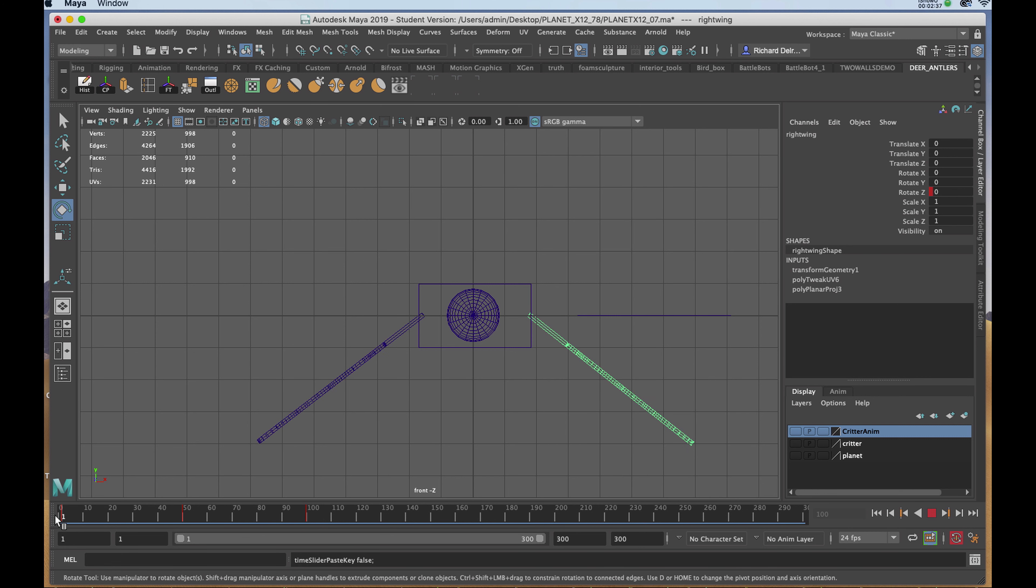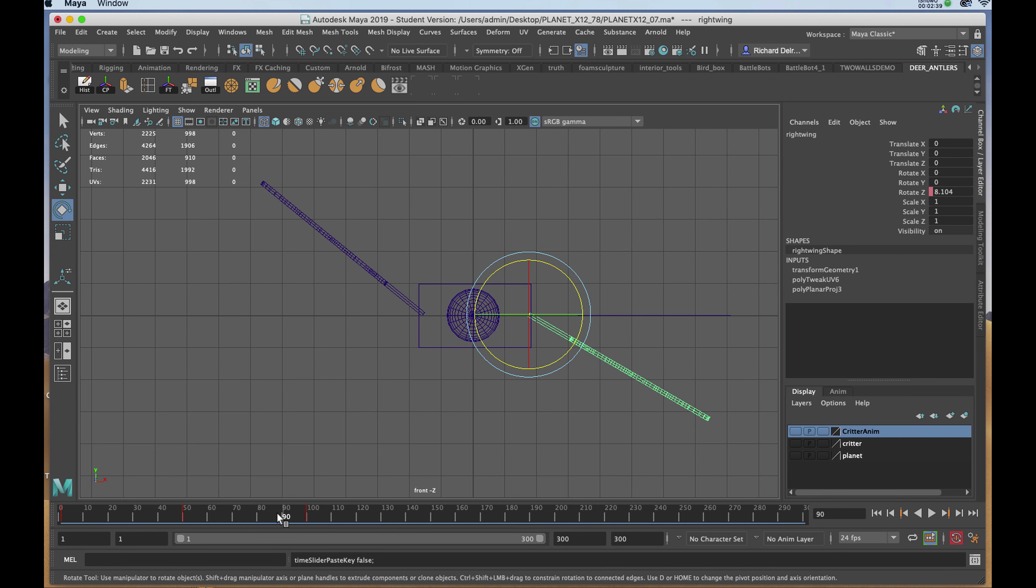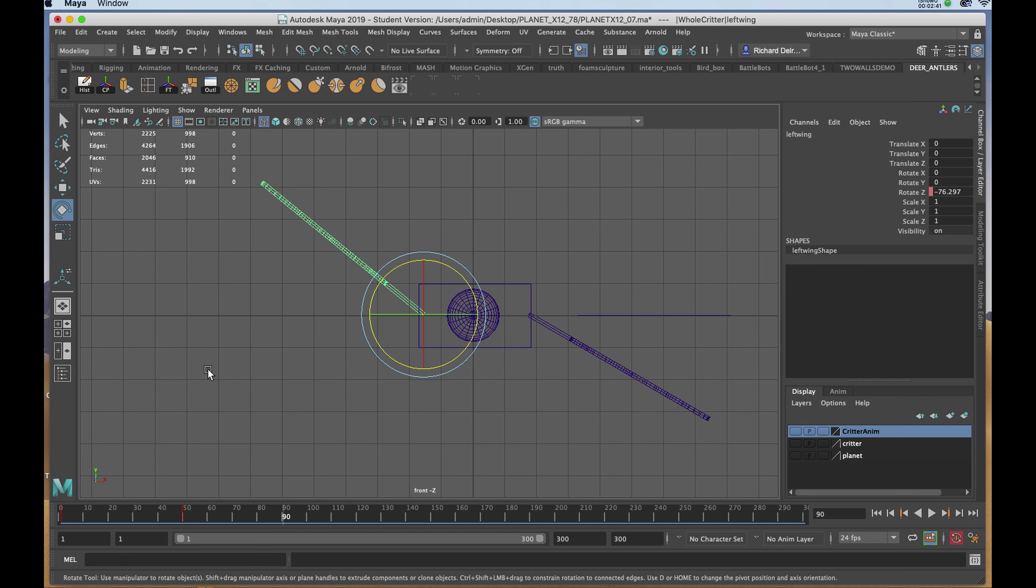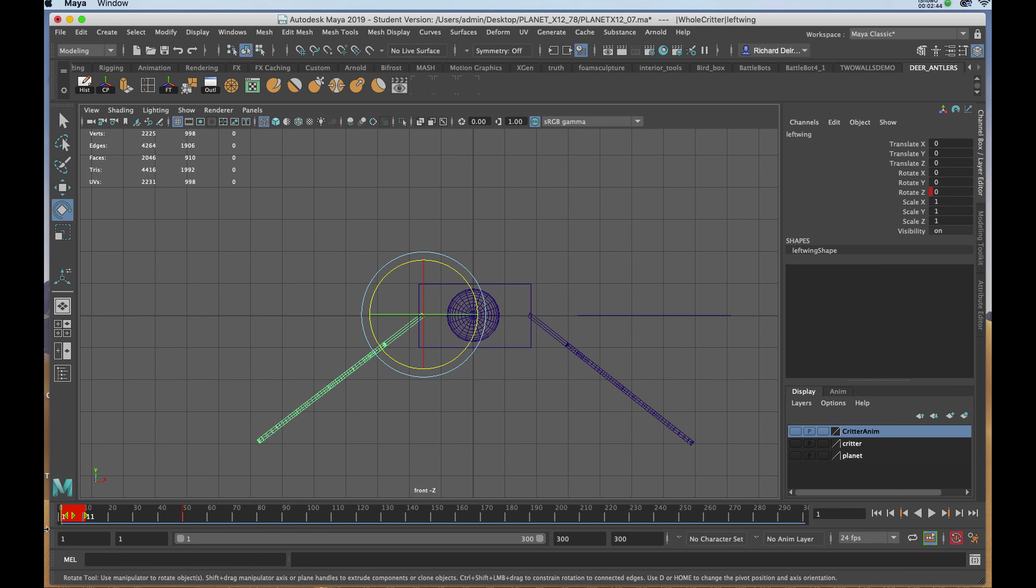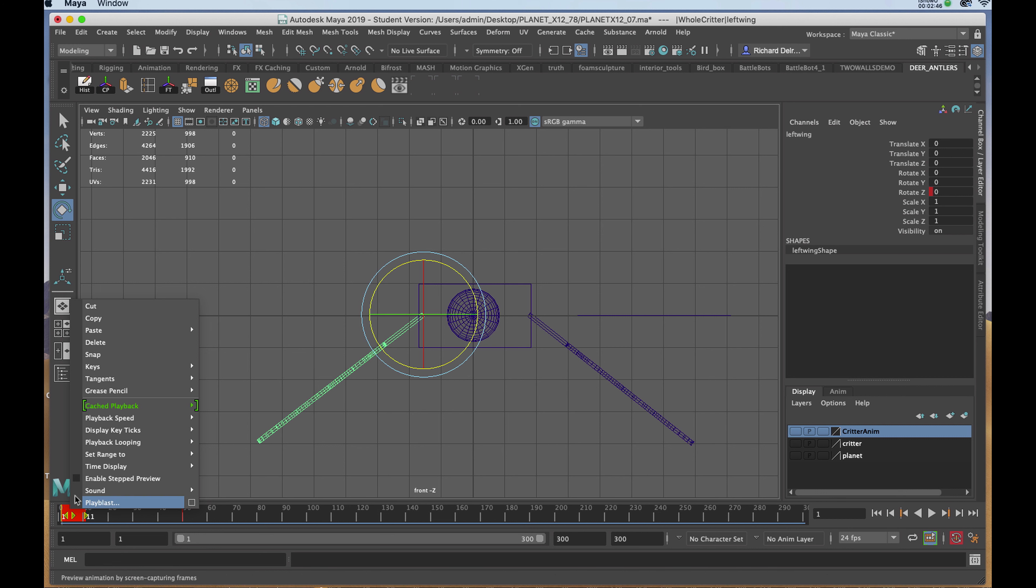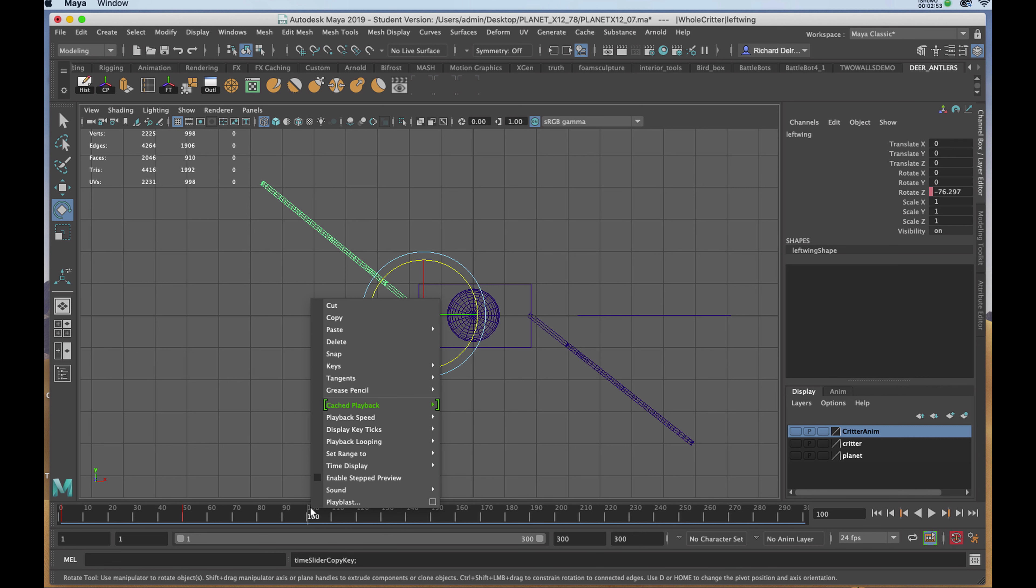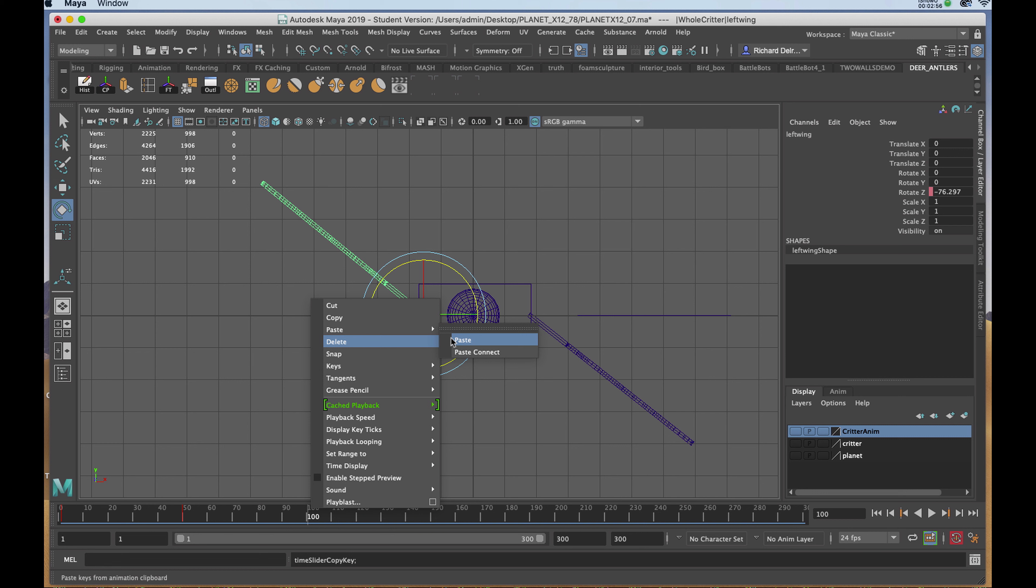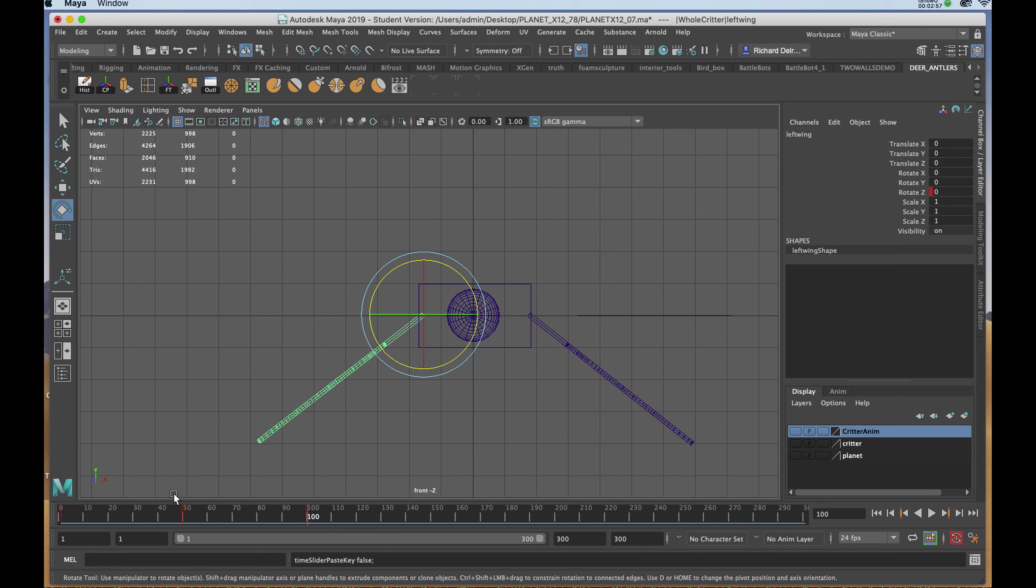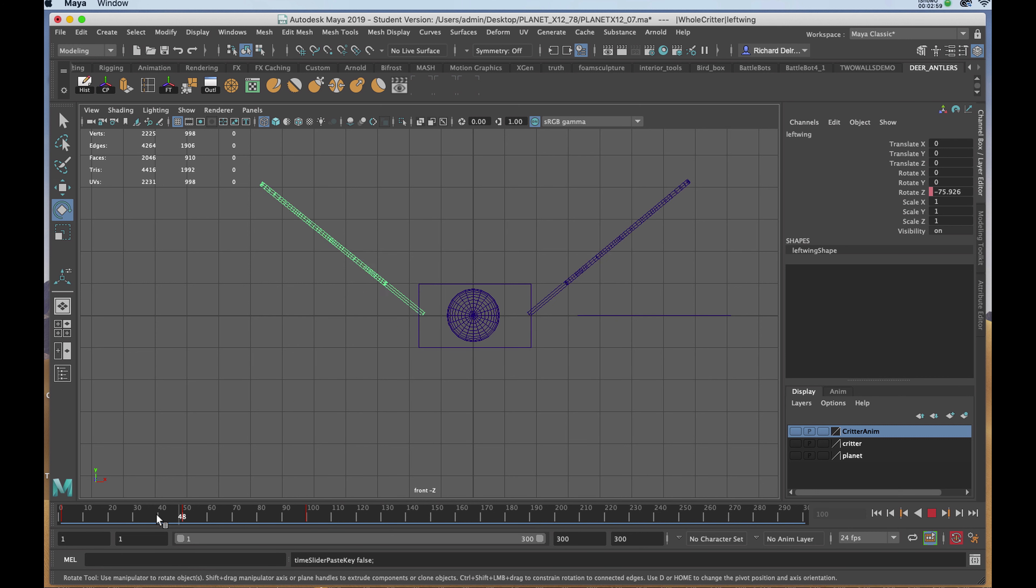Now I need to do the same for the other wing. I'm selecting it, I'll drag through keyframe number one holding shift, right-click in the red, and choose copy. Going to frame 100, right-click, hold down my mouse, and paste. Now both wings are completing the cycle I want.